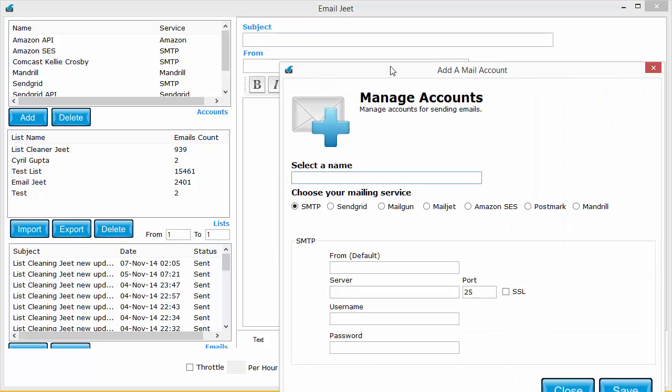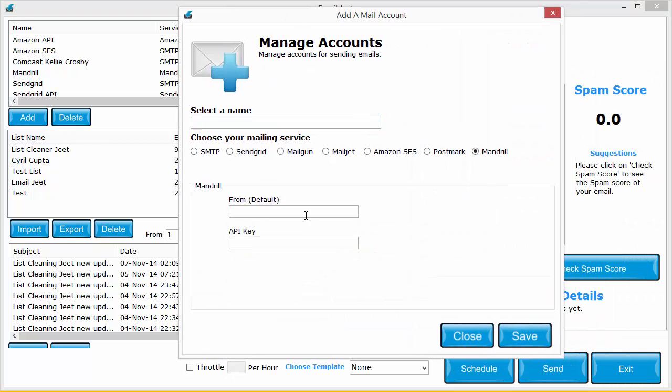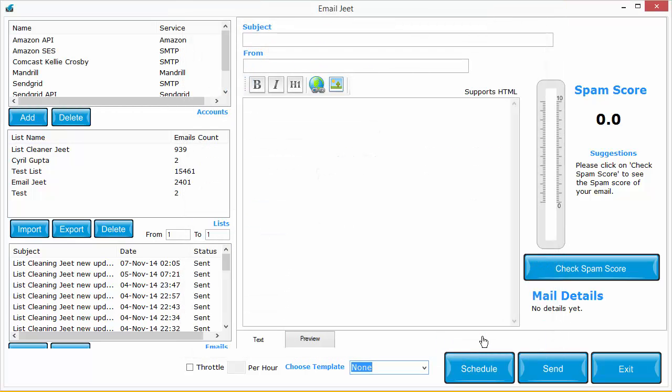Just click on Add, click on Mandrill, type in the from address, type in the API key and that's it.